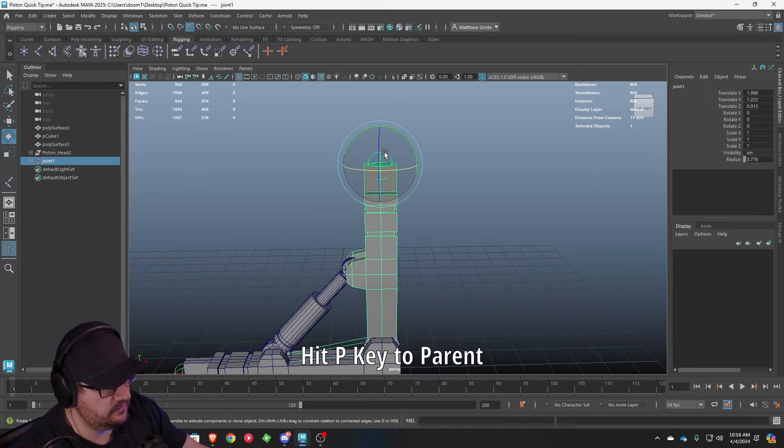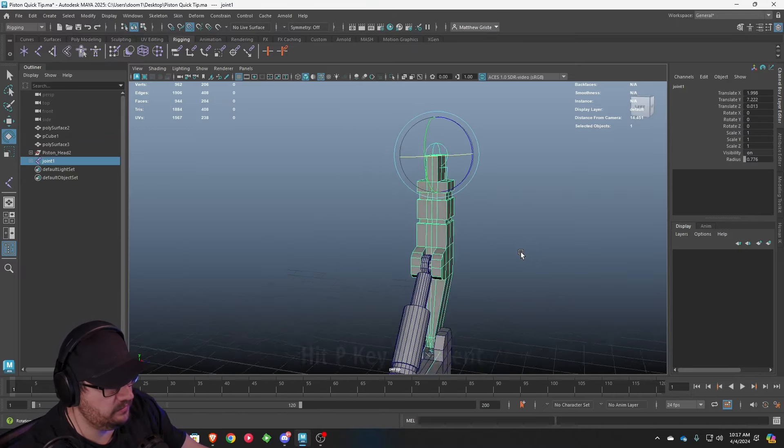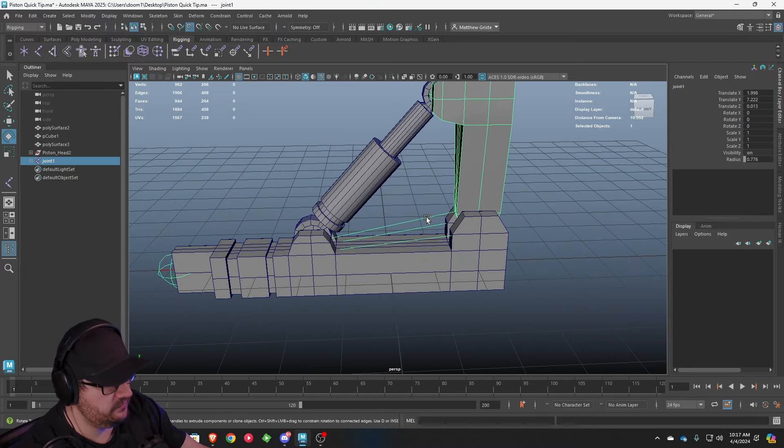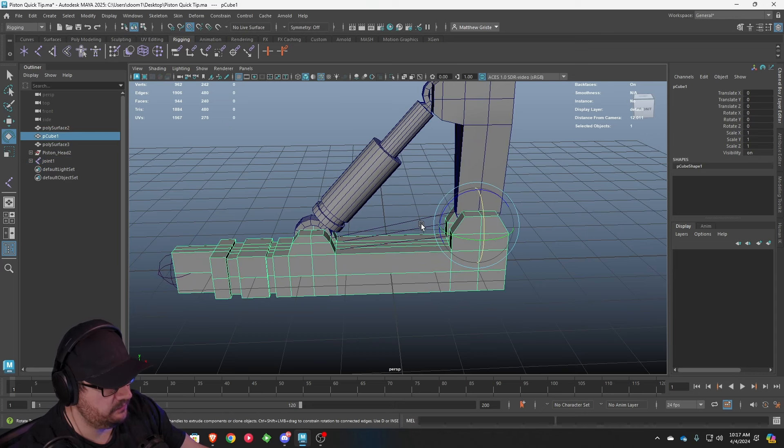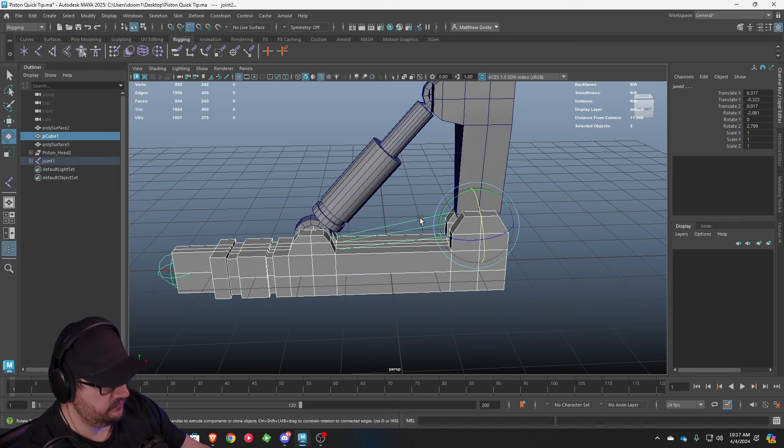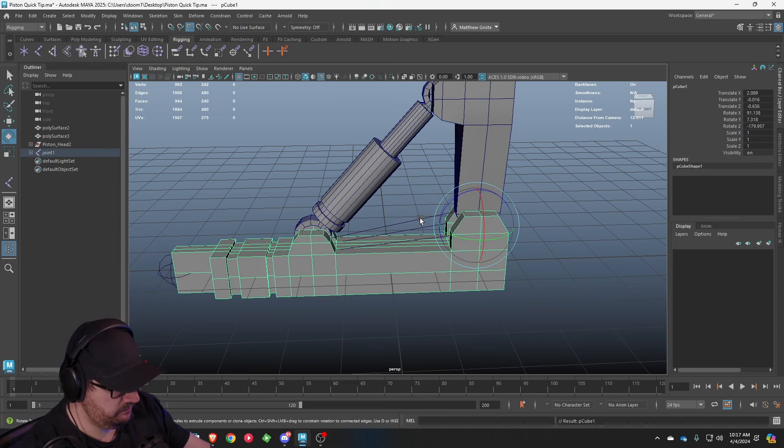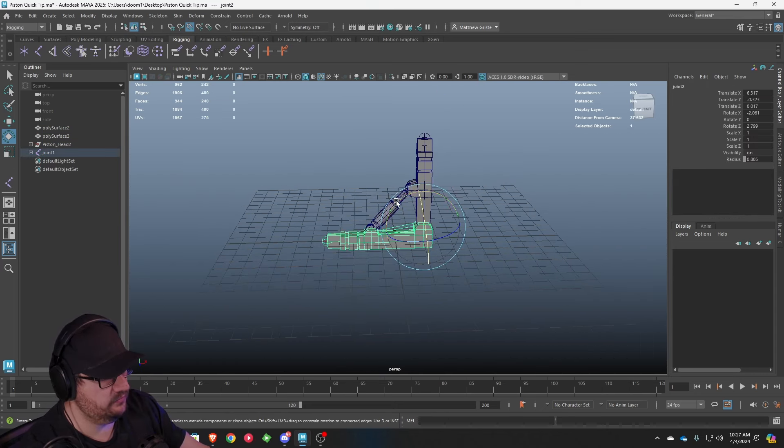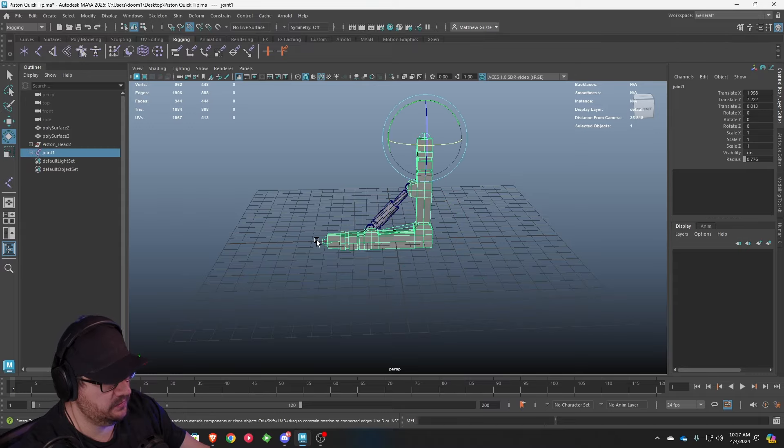Now, when we select the top joint, it should be attached to it. And we're going to do the same thing for here. I'm going to select that middle joint, hit parent, P, and we should be good to go.